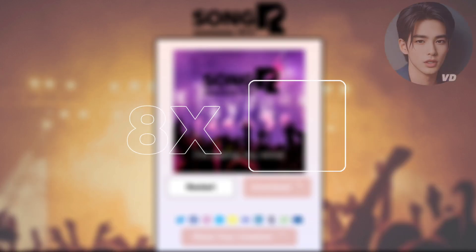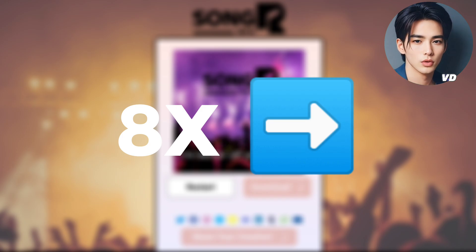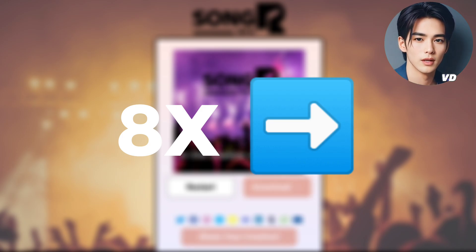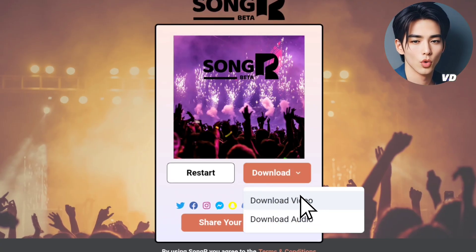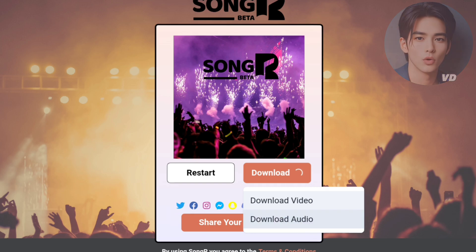The song is three minutes long, so I'll skip it. You can download the song as either a video or audio file.